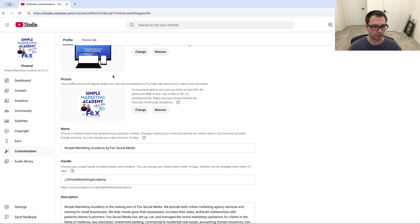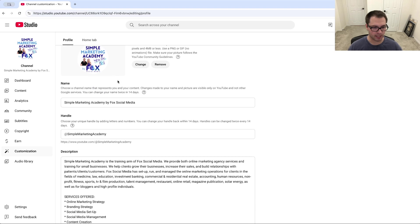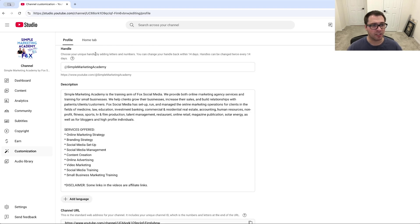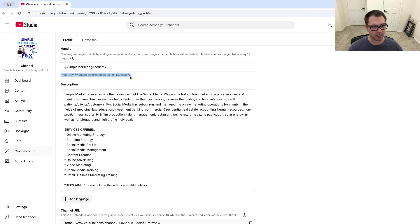go down to where it says Handle. Now this handle you can change, and it will usually automatically change your YouTube URL.